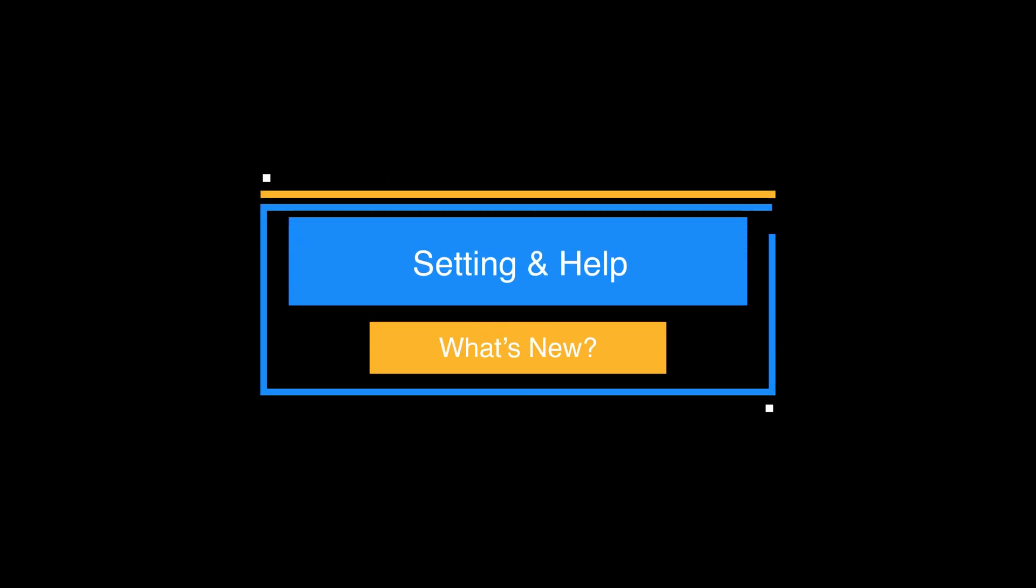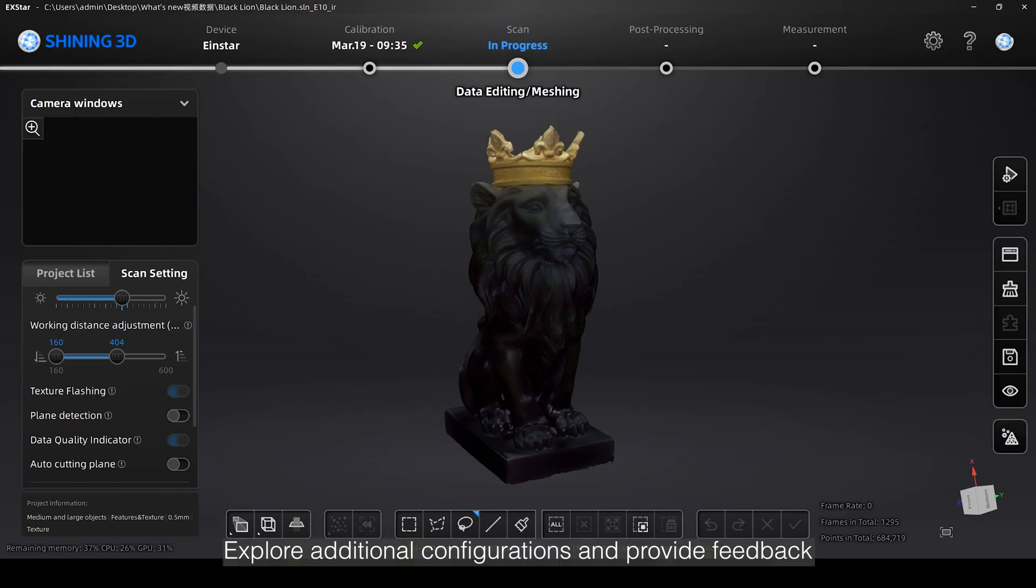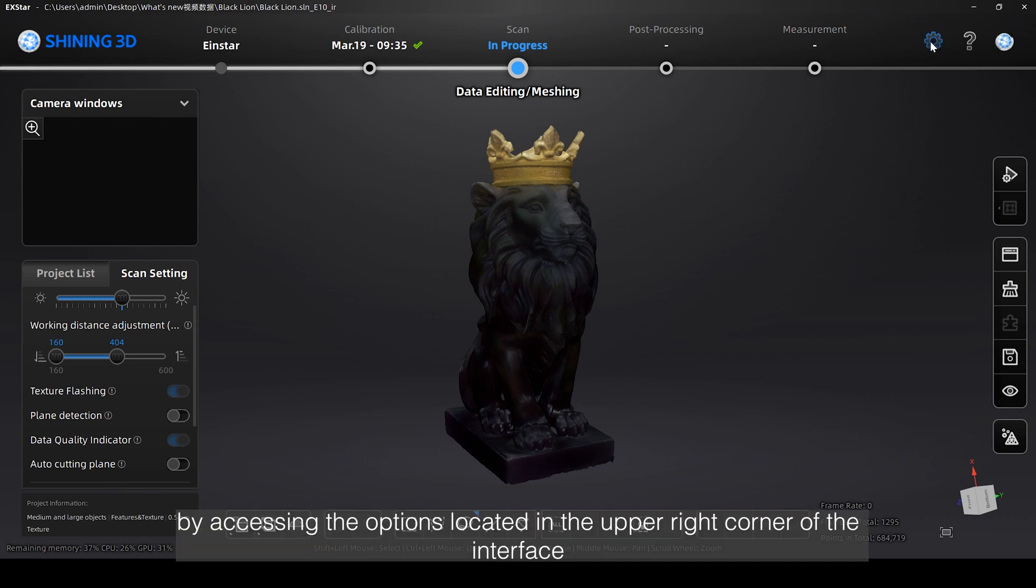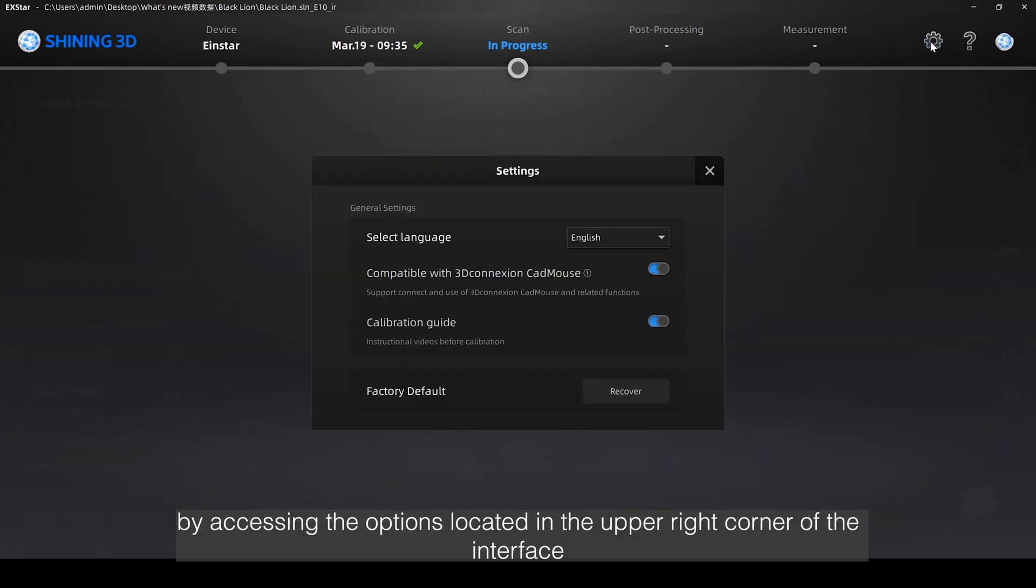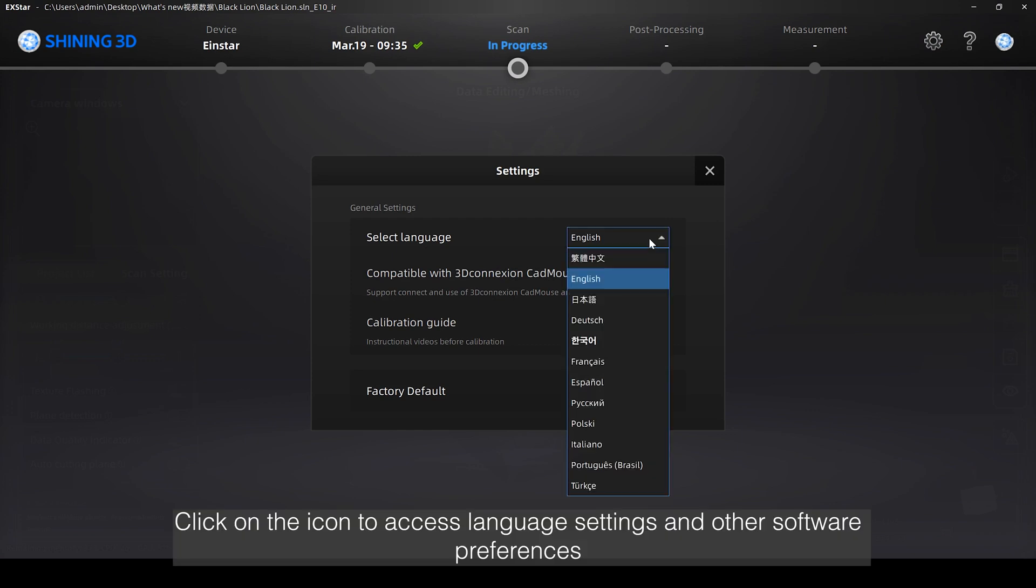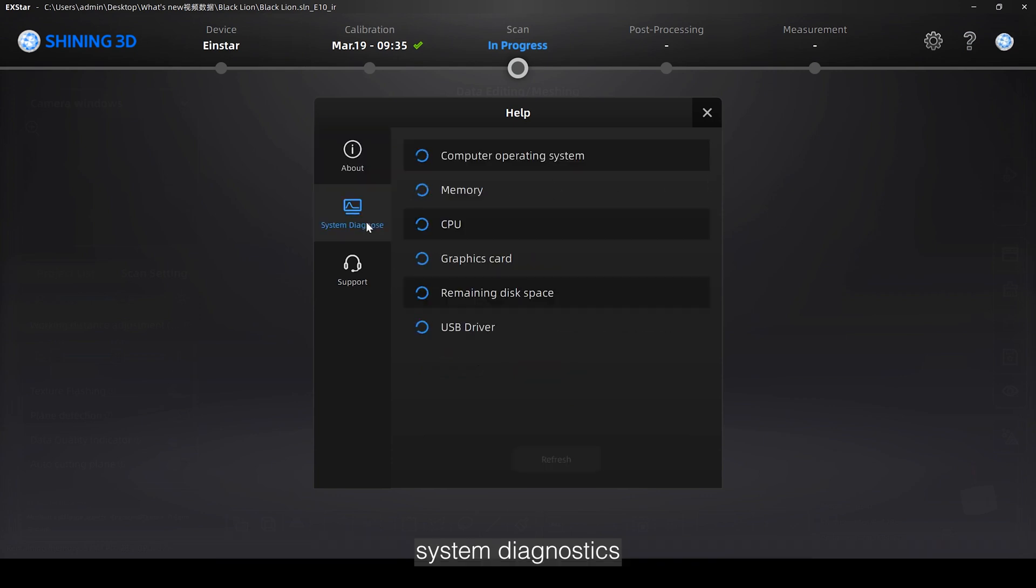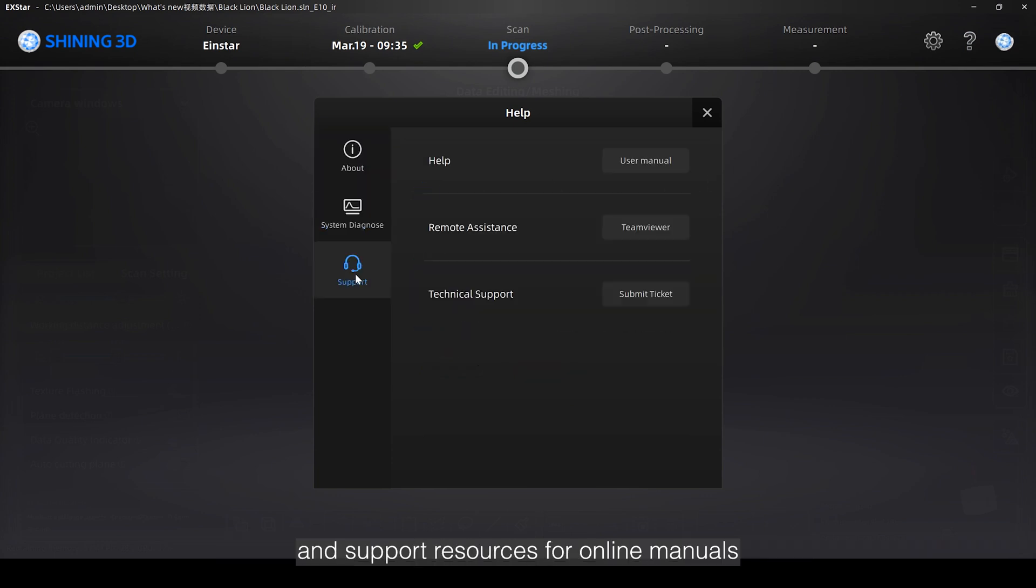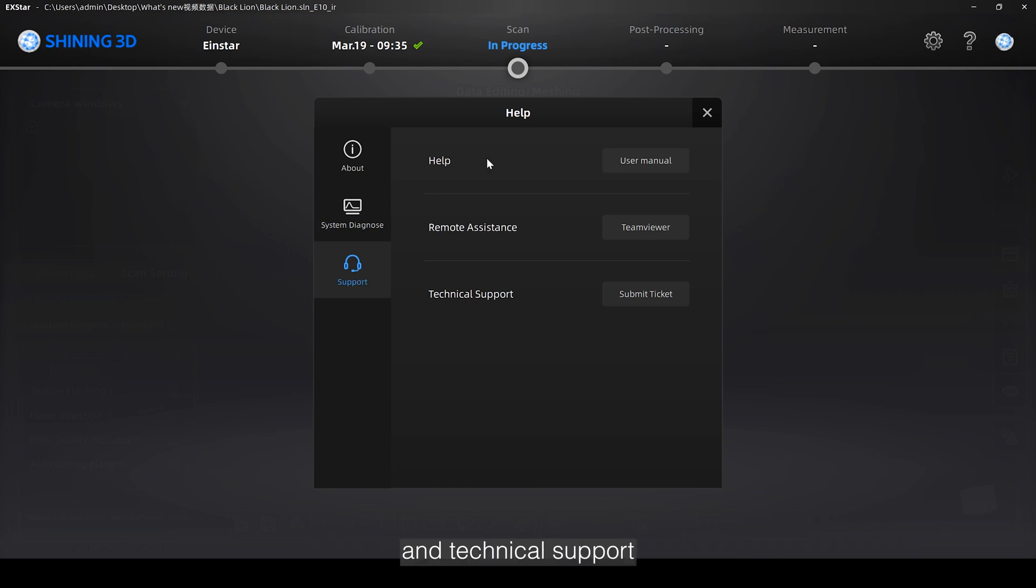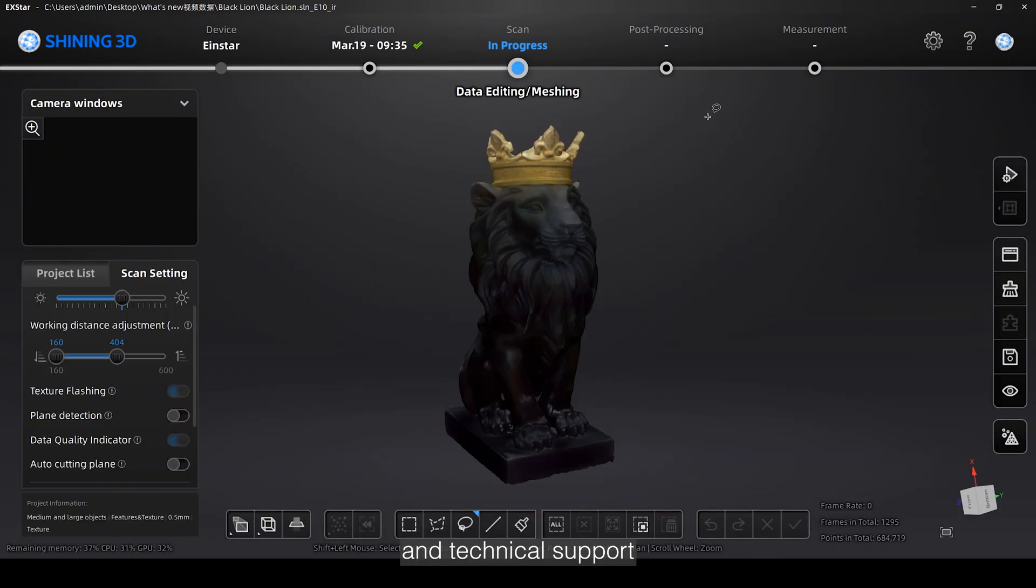Explore additional configurations and provide feedback by accessing the options located in the upper right corner of the interface. Click on the icon to access language settings and other software preferences. This section also includes access to device information, system diagnostics, and support resources for online manuals, team viewer, and technical support.